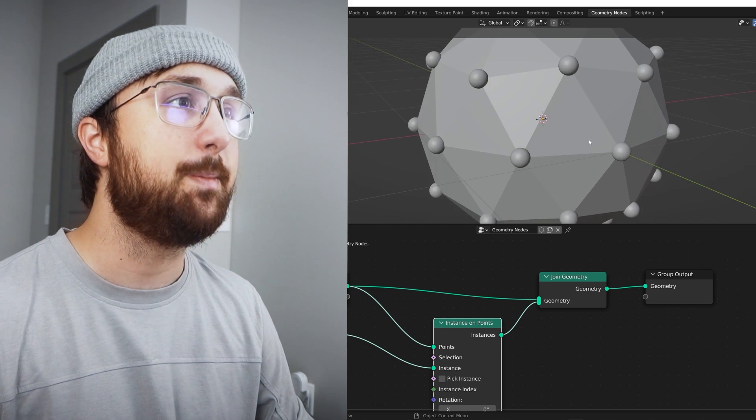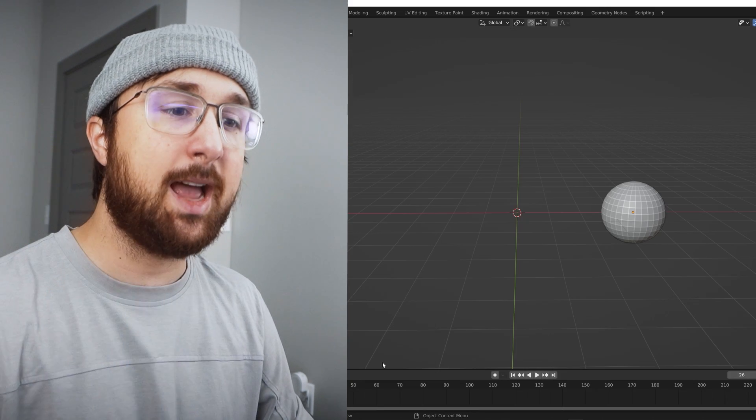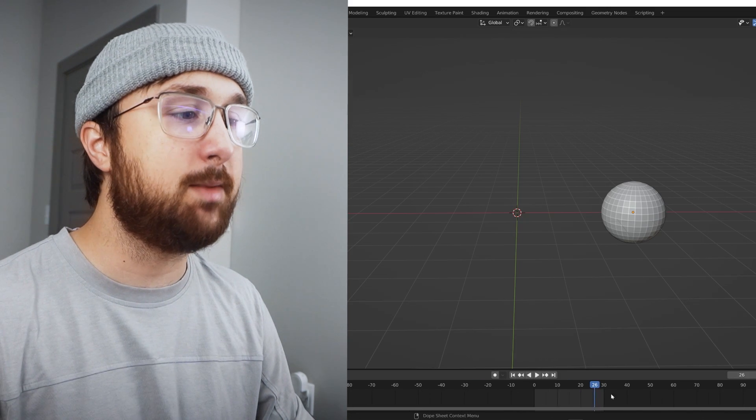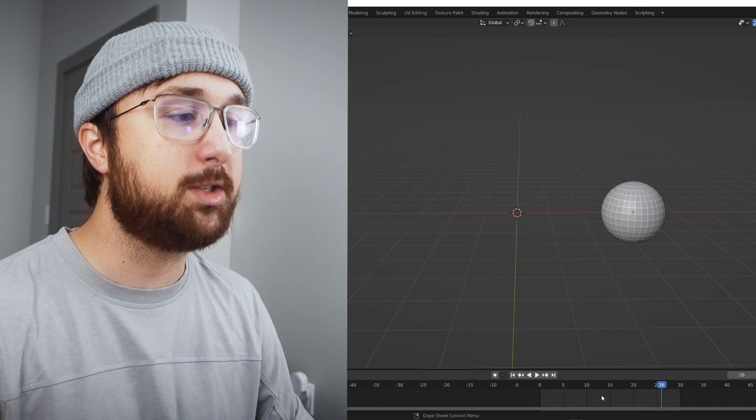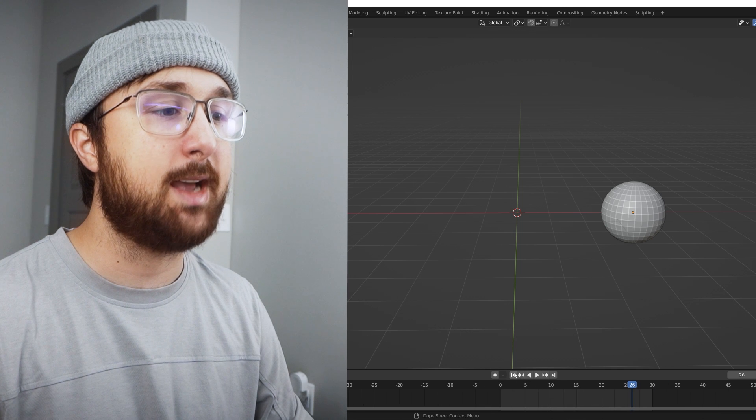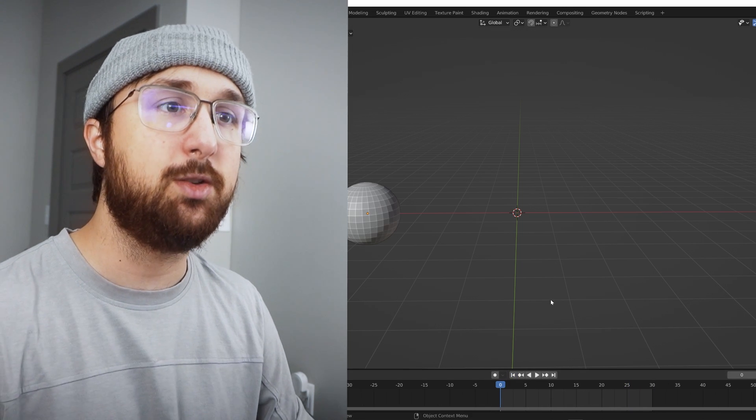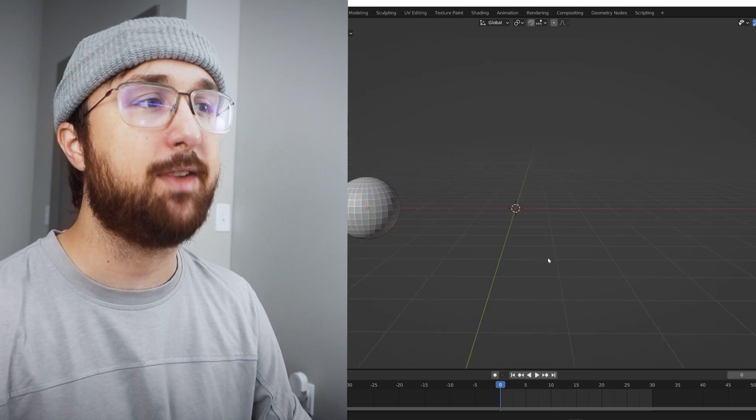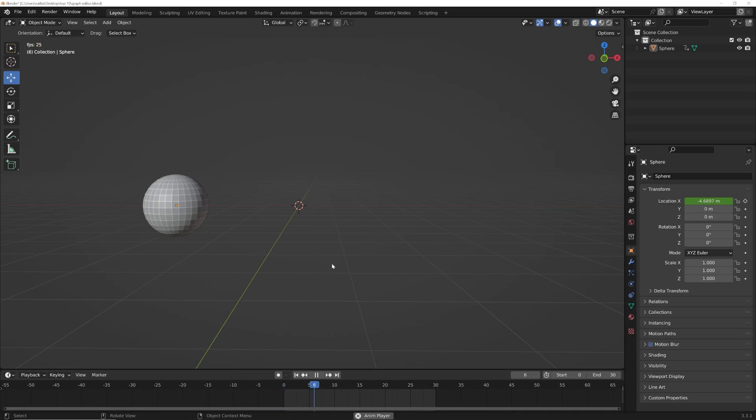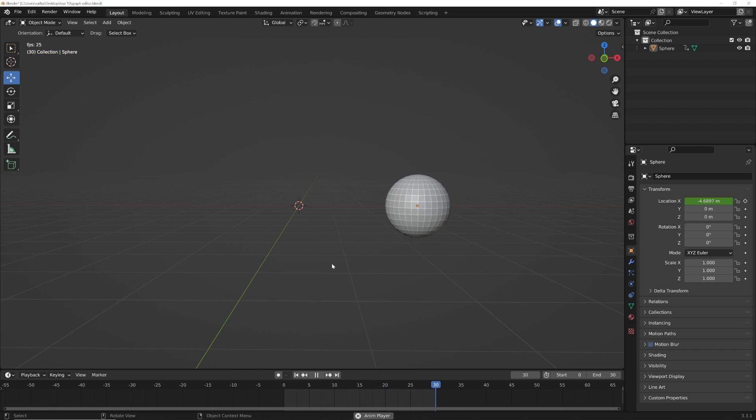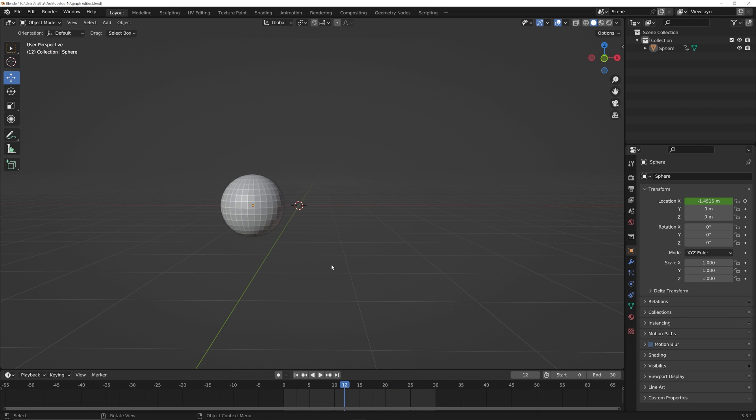Now this last one is in my opinion one of the most important things as an animator you should learn to use and it's the graph editor. So I just have a simple animation of this guy doing that, but hey, let's head over to the graph editor. So I'm gonna go to the animation tab.